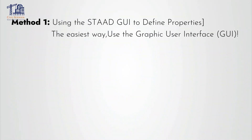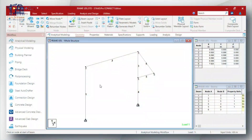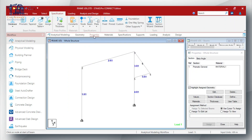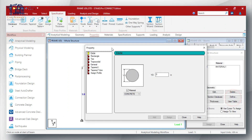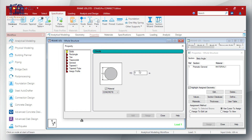Method number one is the STAAD General Define user interface. In this graphical user interface, you simply need to go to the Properties page, click on the Define tab, choose the cable section type, and input its cross-sectional area. Boom — you are ready to assign it in your model.